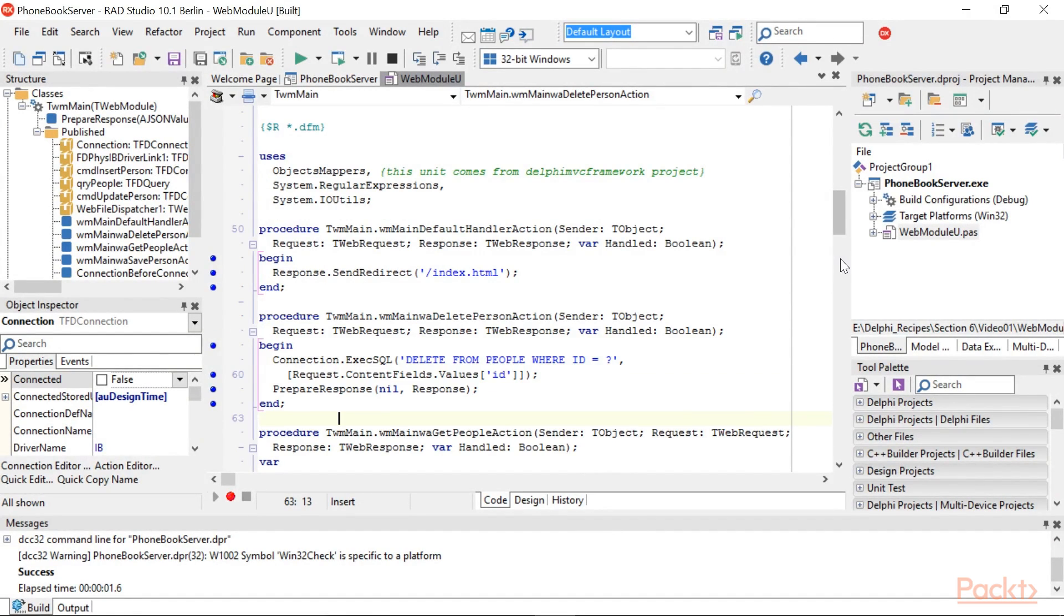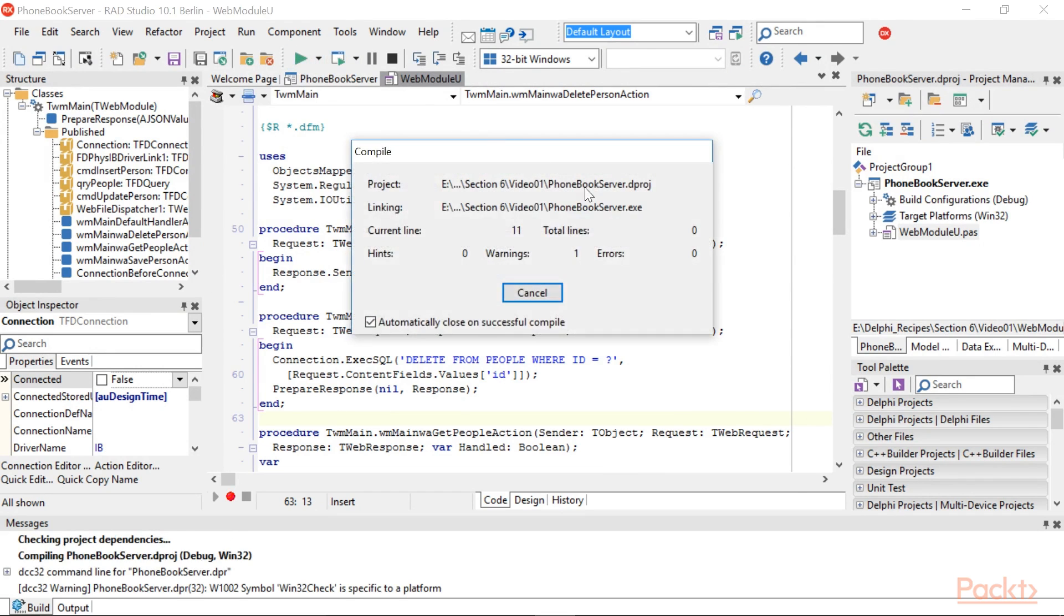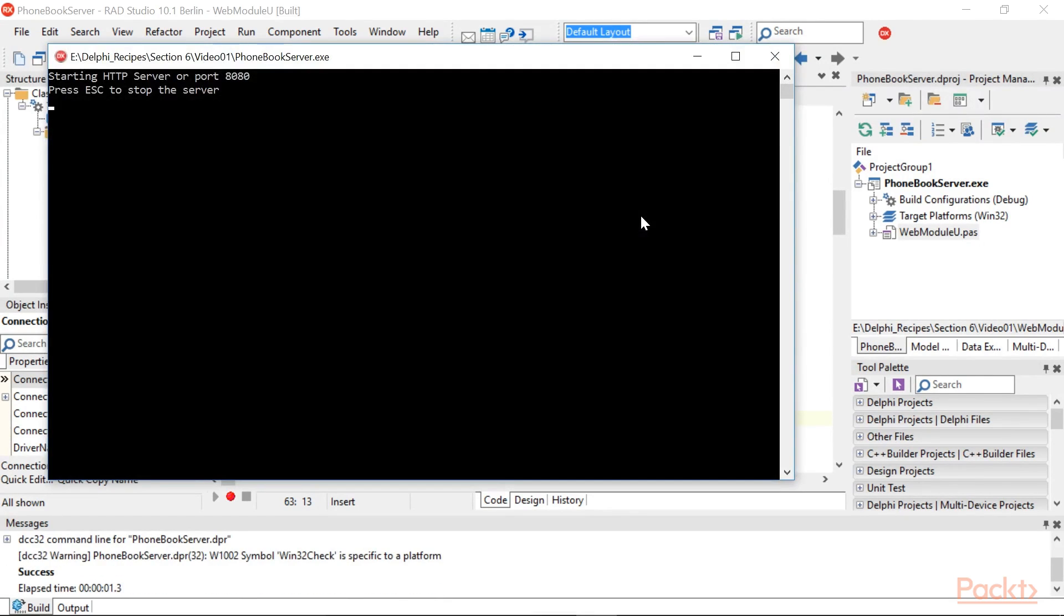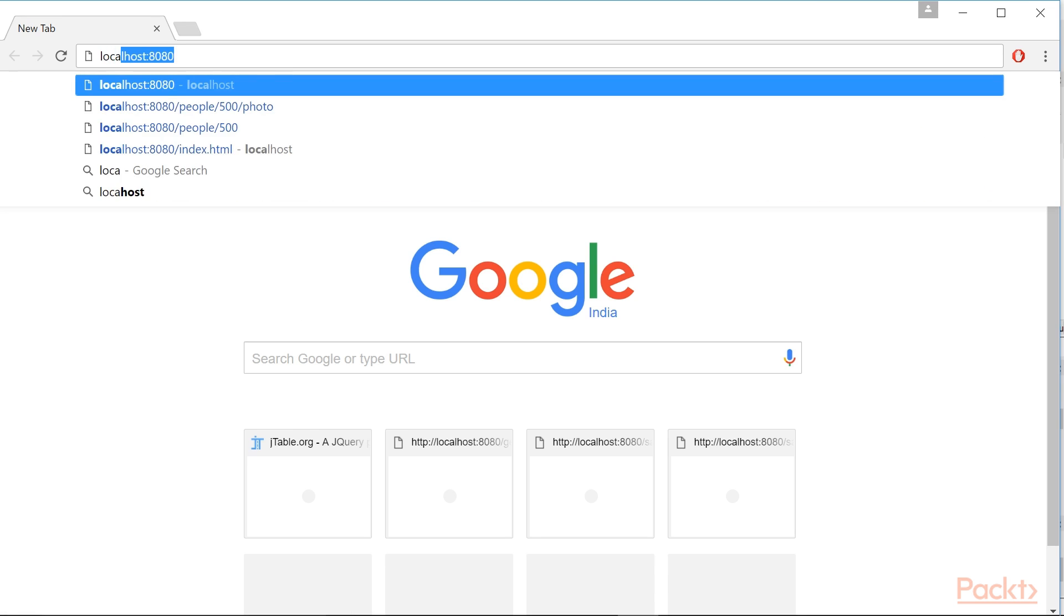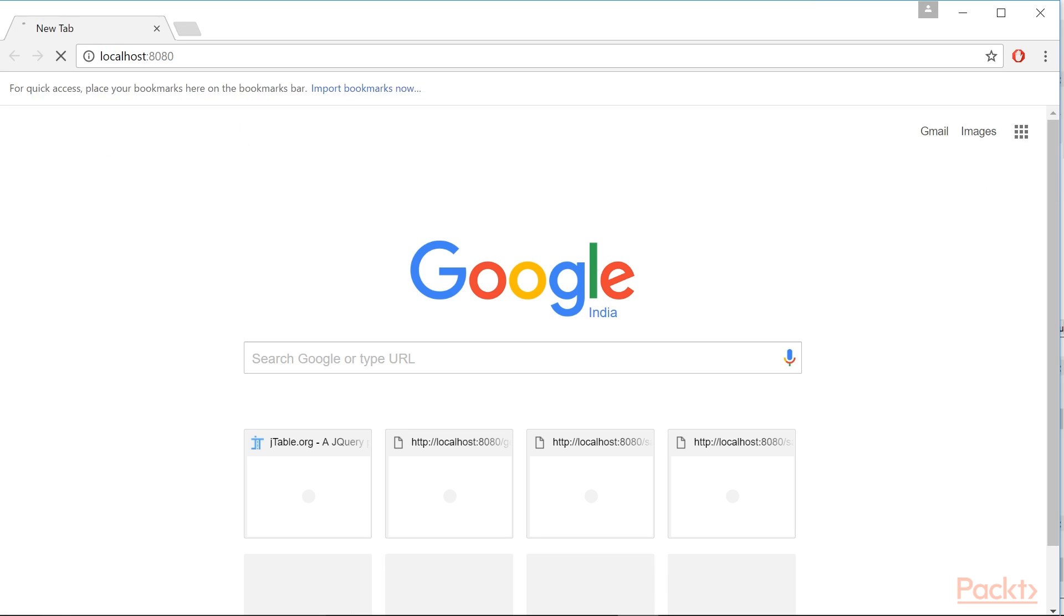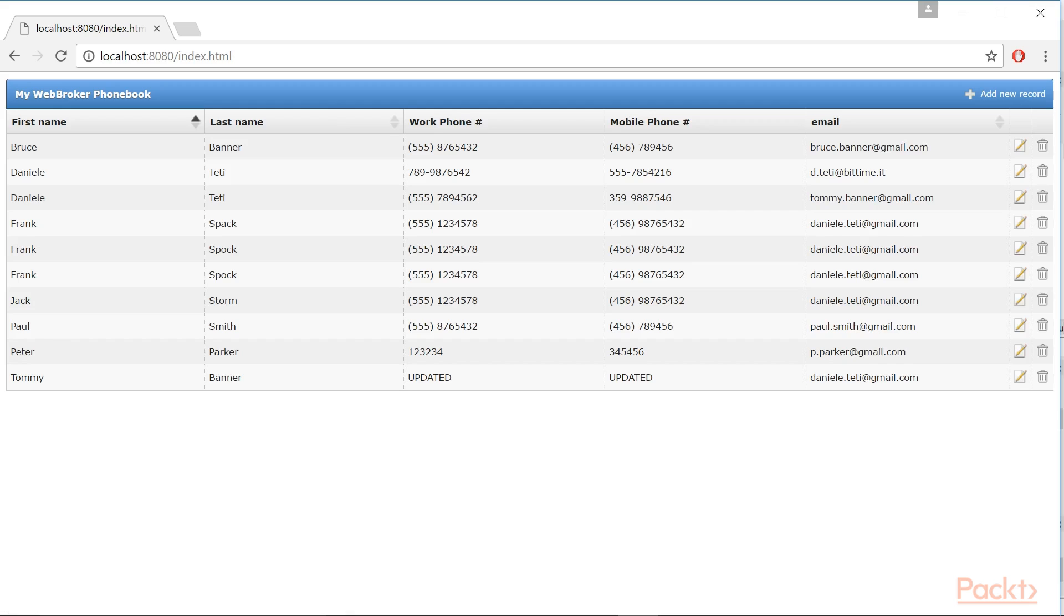Now let's run the application. Hit F9. You should see a console window informing you that the server is started. Open the browser and point it to this localhost link. You should see the WebBroker phonebook with all the details mentioned in the first image before starting this video.